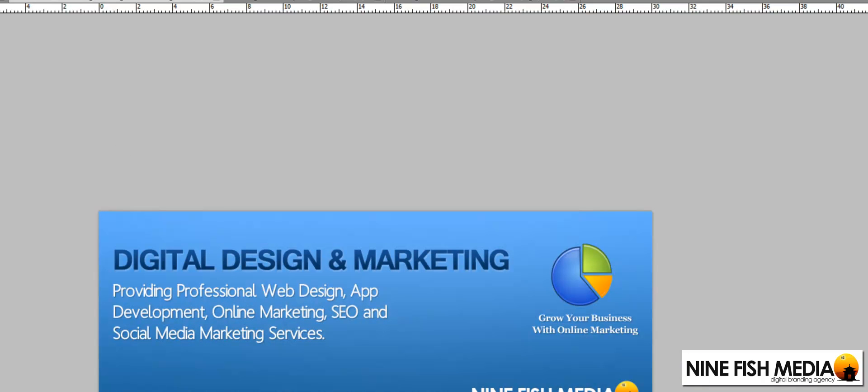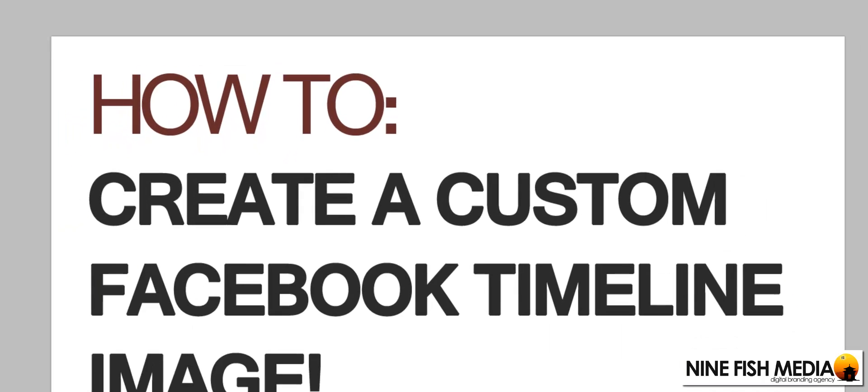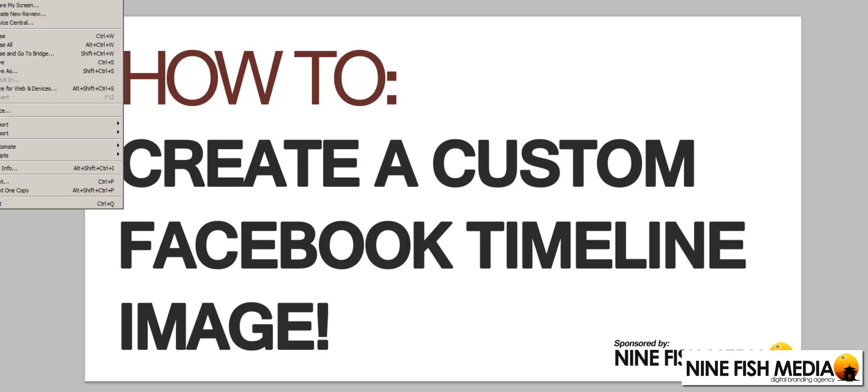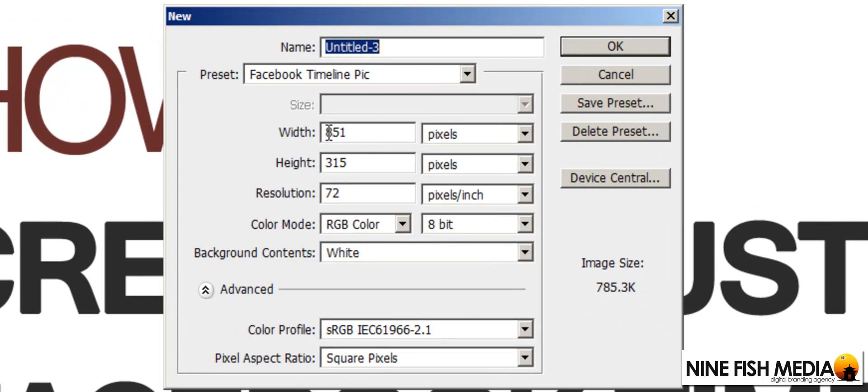So just to recap, the dimensions that you require are 851 width and 315 height.